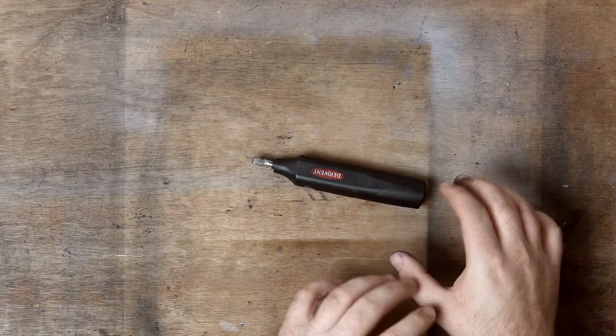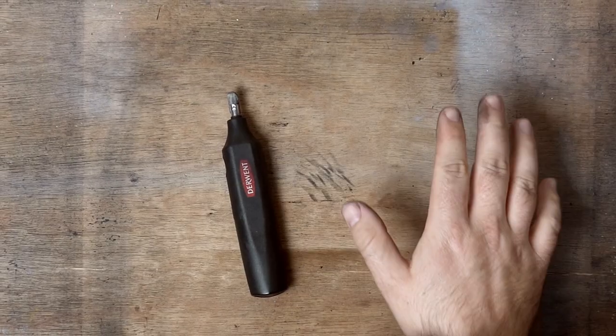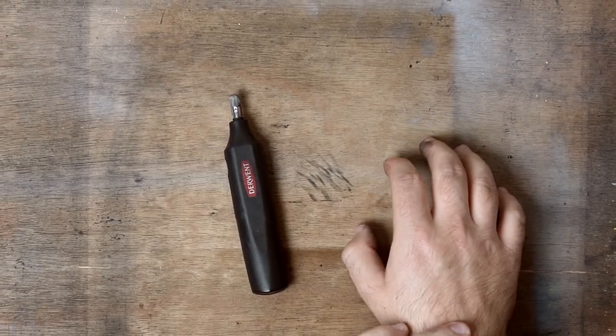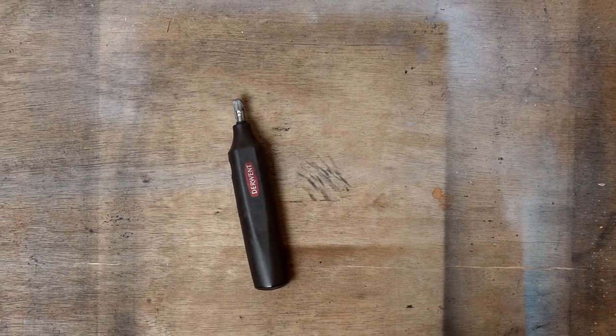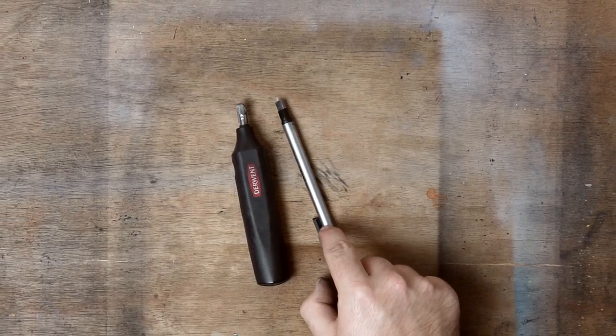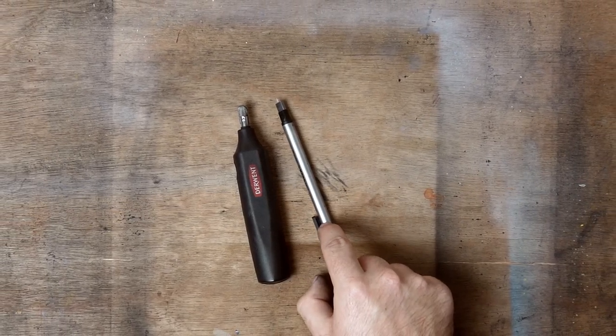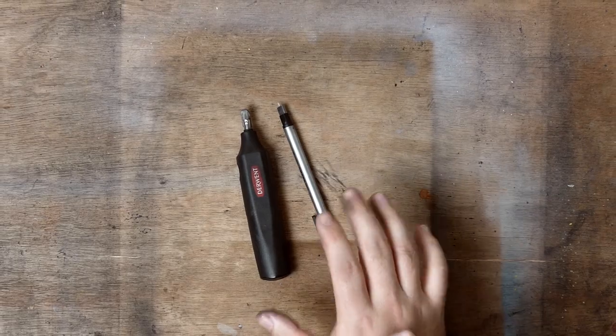As long as you're careful with it and use it quite precisely, it is a fantastic tool. If you do work in charcoal, I highly recommend getting yourself one of these Derwent erasers and a couple of these Tombow Mono erasers. They are absolutely fantastic.